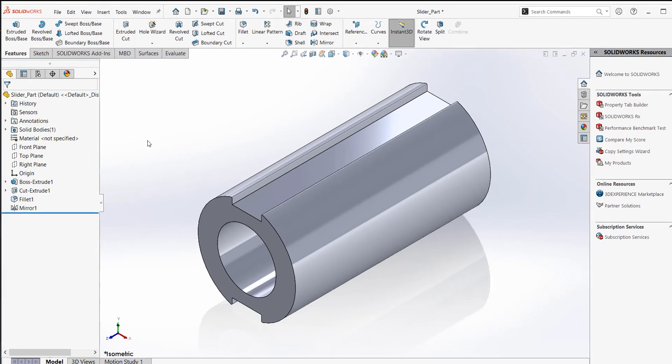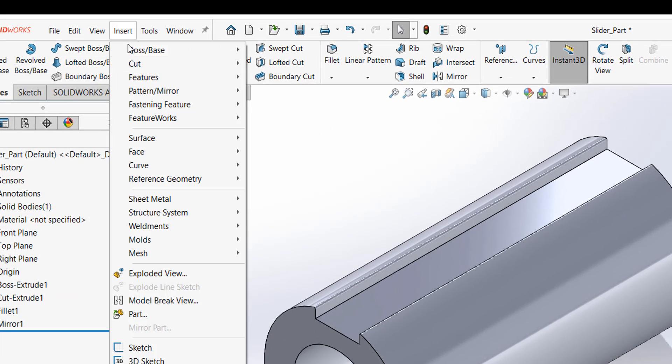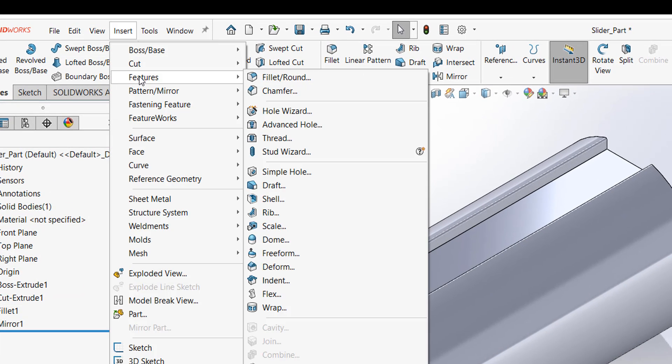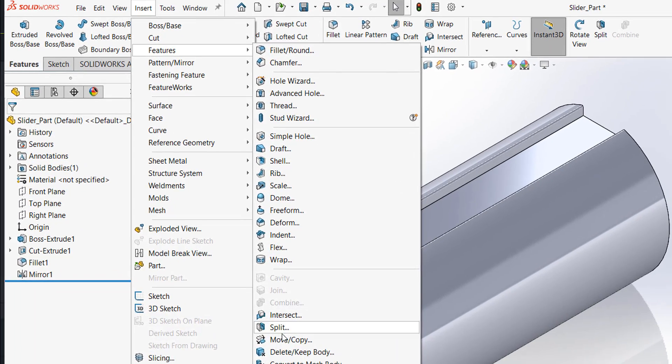To do it, go to Insert and Move to Features, and then to Move or Copy.